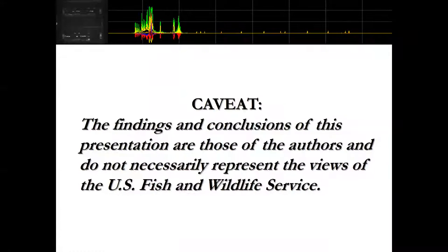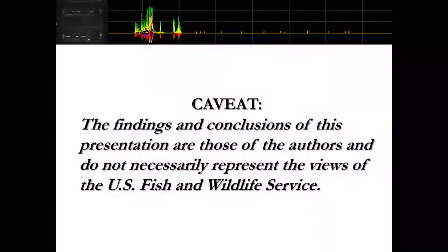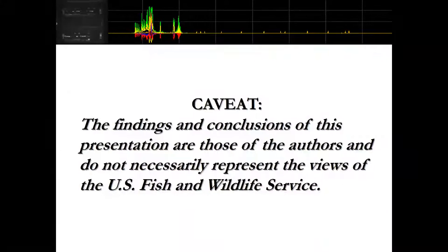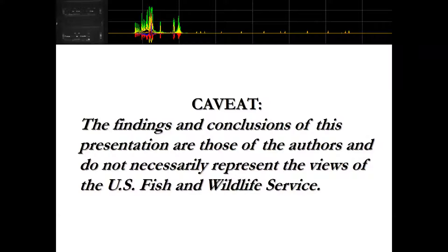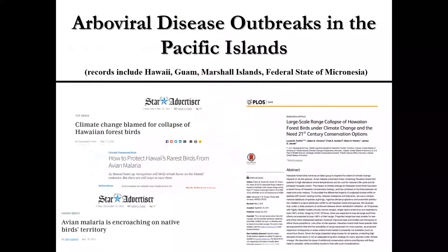Before I move on, the service requires me to put this potential caveat within my presentations: the findings and conclusions of this presentation are of me, the authors, and do not necessarily represent the views of the service. This is mainly so that we can actually give presentations rather than having to review it through upper management all the time.